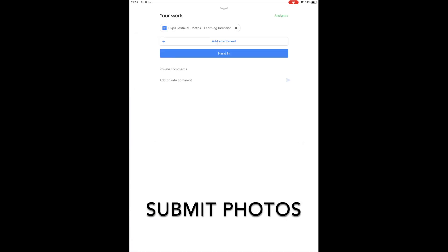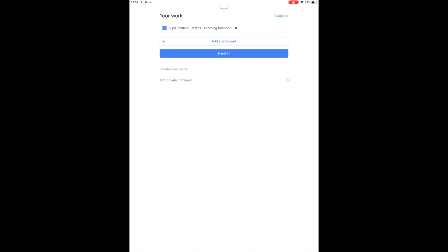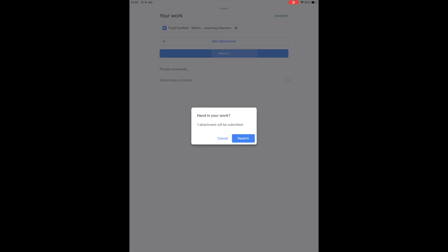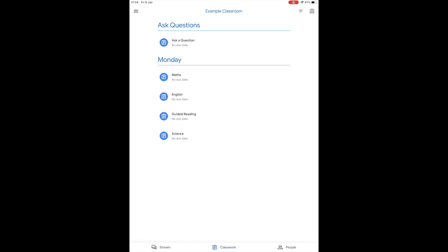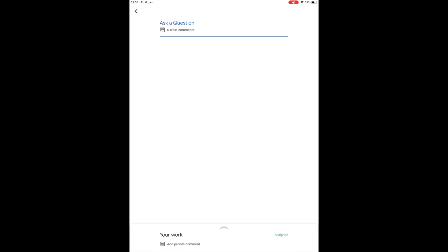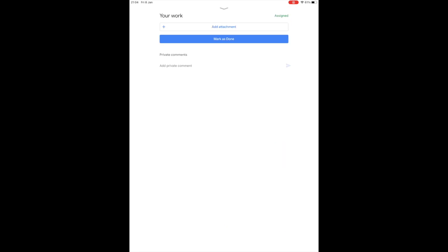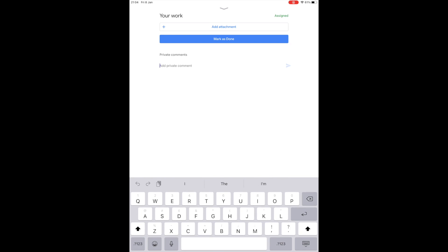If your child has handwritten their work, you are able to take pictures of the work and submit these to the teacher. To do this, before you click the Hand In button, you can click Add Attachment. Navigate your way through your files and add the pictures you have taken to the file submission, then click Hand In. Your child can also ask their teacher questions throughout the day. Make sure you are on the Classwork tab on Google Classroom and look for the Ask Questions topic. Then click on the Ask a Question assignment, then tap Add Private Comment at the bottom of the screen. Type the message and click the arrow to the right of the message to send it. The teacher will be notified and will respond.